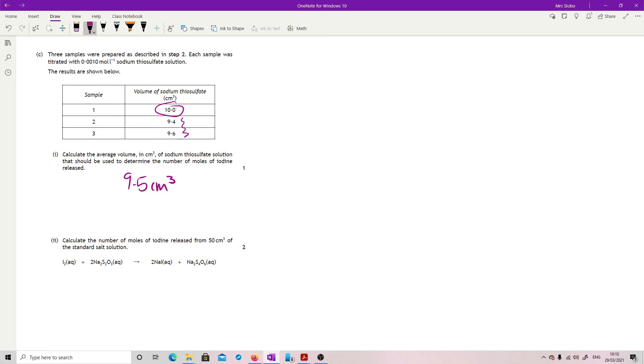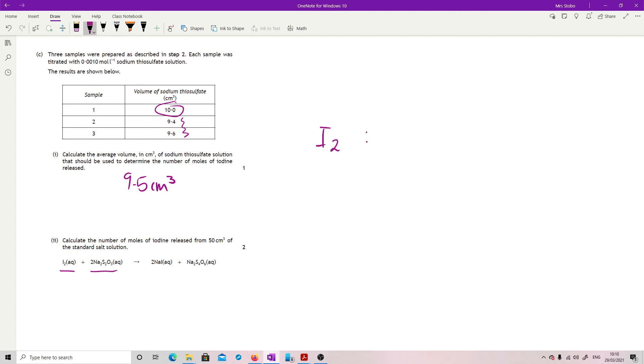Calculate the number of moles of iodine released from 50 centimeters cubed of the standard salt solution. And we've got our equation here with your iodine and your sodium thiosulfate. So pretty straightforward. So here's my sodium thiosulfate. So this is one mole to two moles. This is the one that I have any information for.